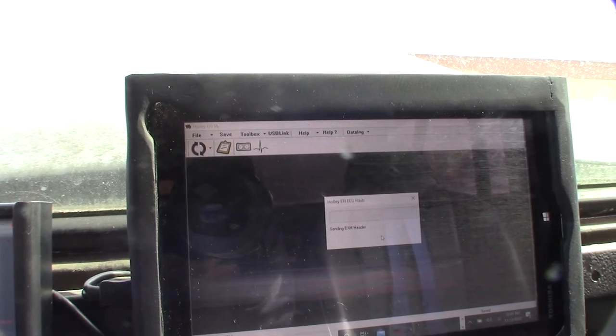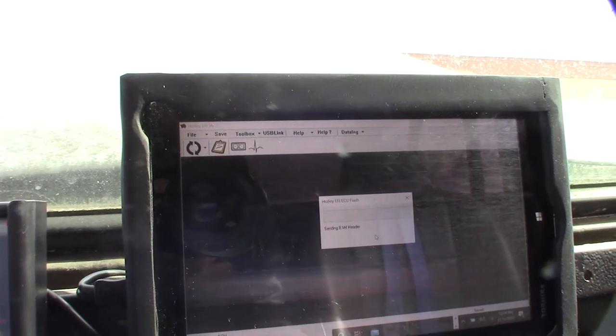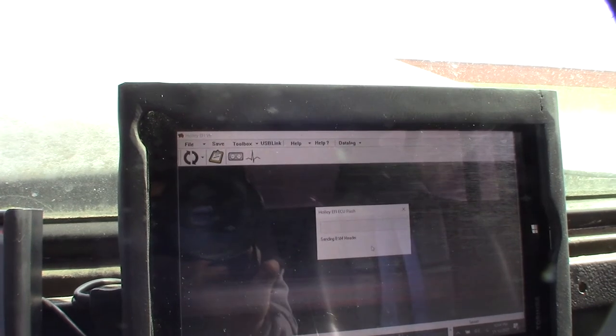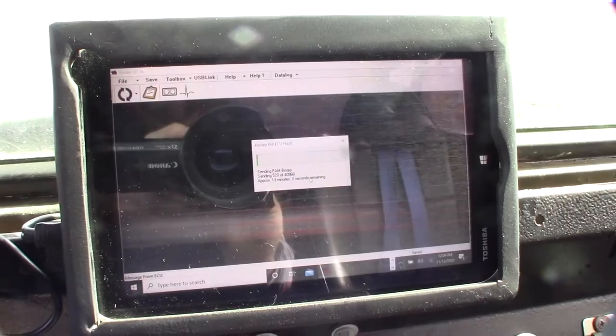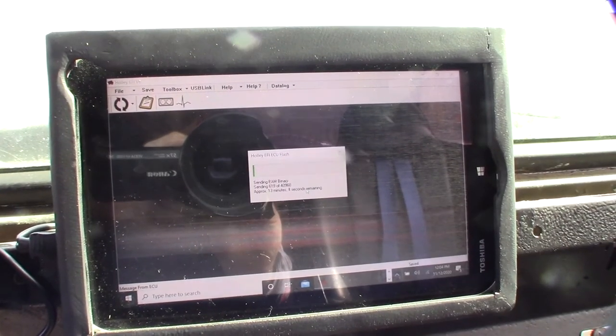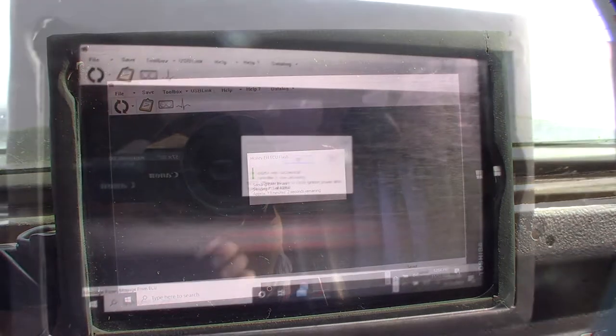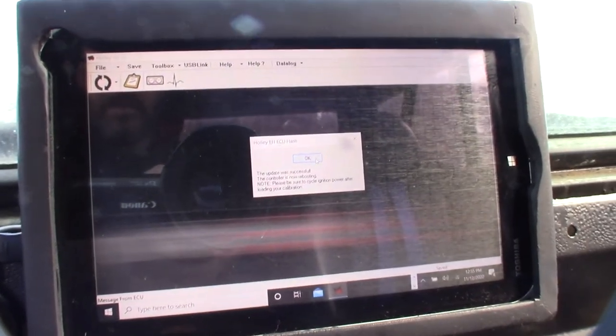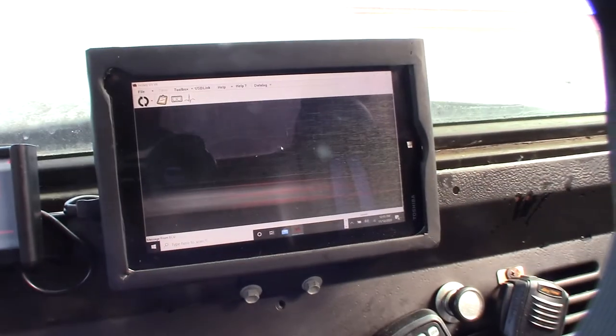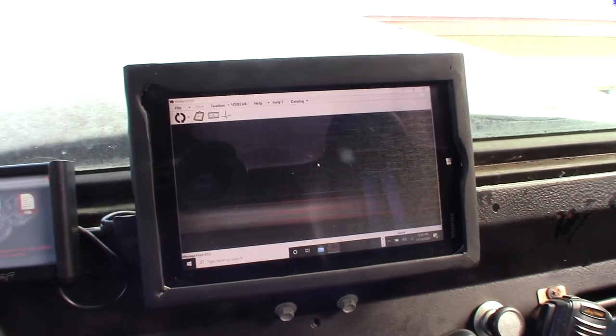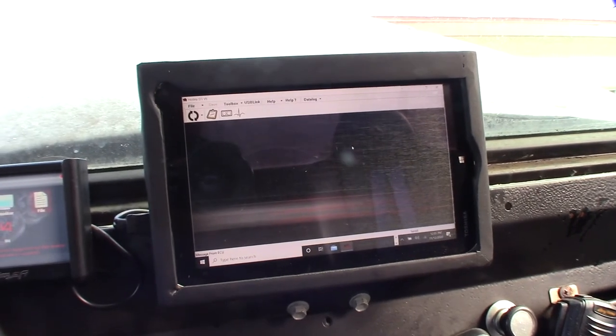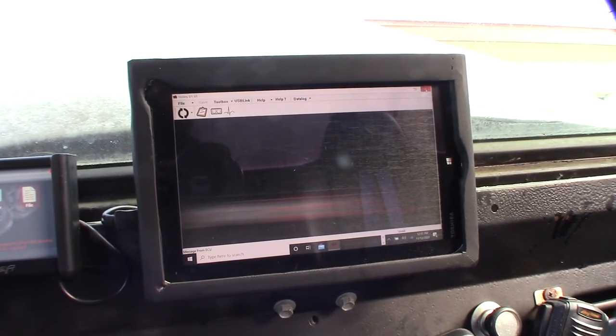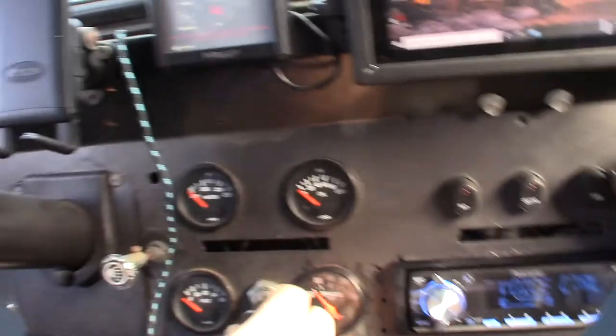Actually, that took more like 30 minutes. Now I'm going to close this out and reopen it. Actually, I need to shut it off first.